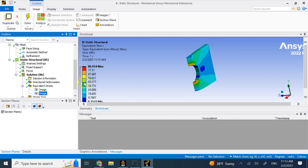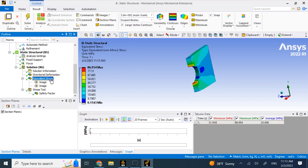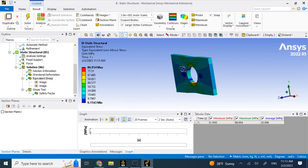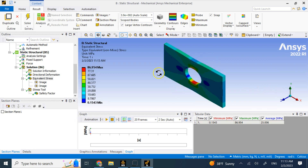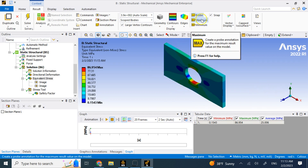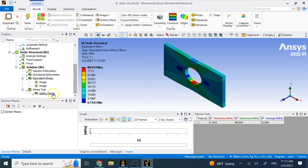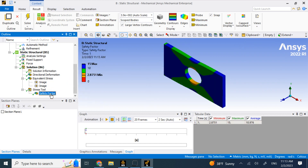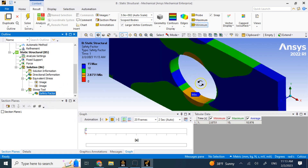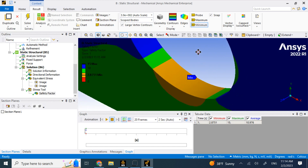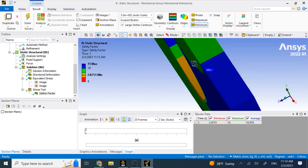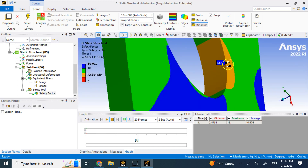To remove the section plane, just turn the checkmark off to go back to the original view. There is also the probe tool for finding maximum and minimum values. For example, to find the minimum safety factor location, activate safety factor, click on minimum, and it shows you exactly where it is — in this case, on the corner near the hole where you have maximum stress.